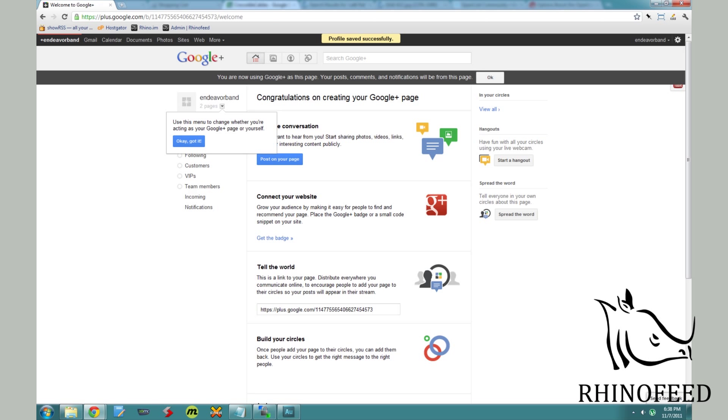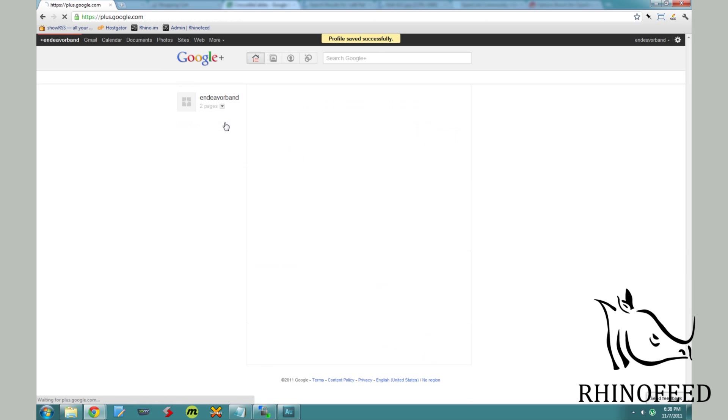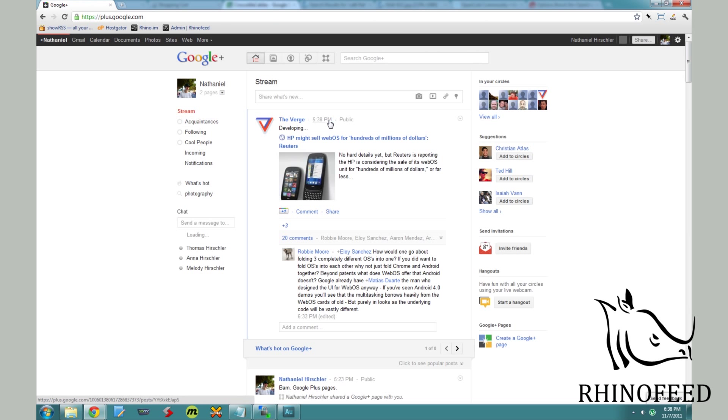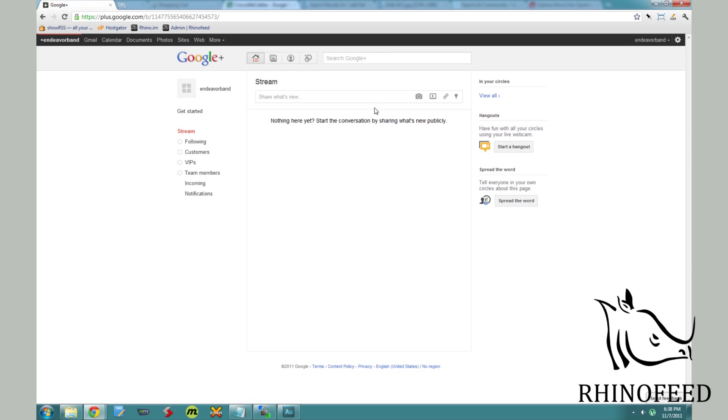Now the first time when you create your page, it will look like so. Thankfully it syncs with your current Google account, so you don't have to create a new account for this. And then you can switch between your Google Plus accounts just by clicking on this drop down arrow. Really nice.